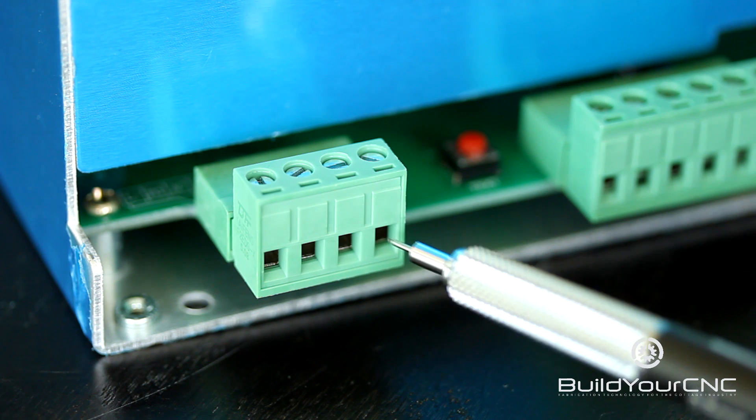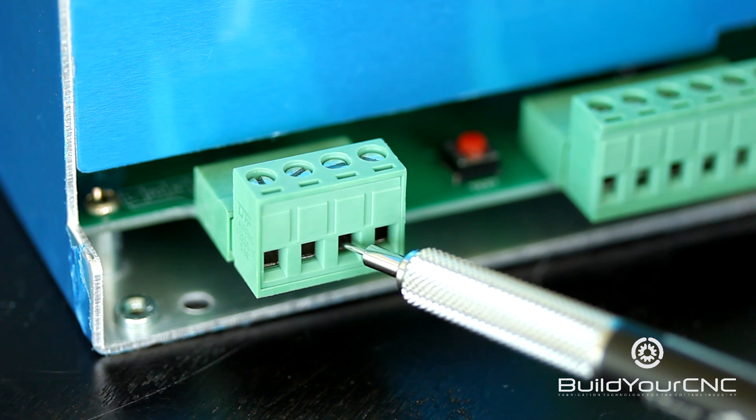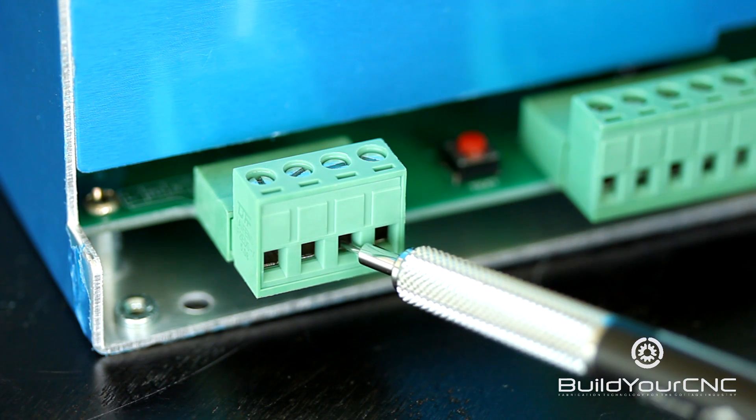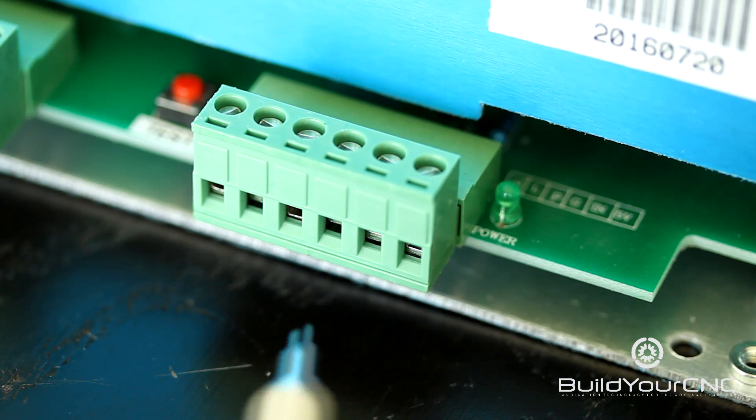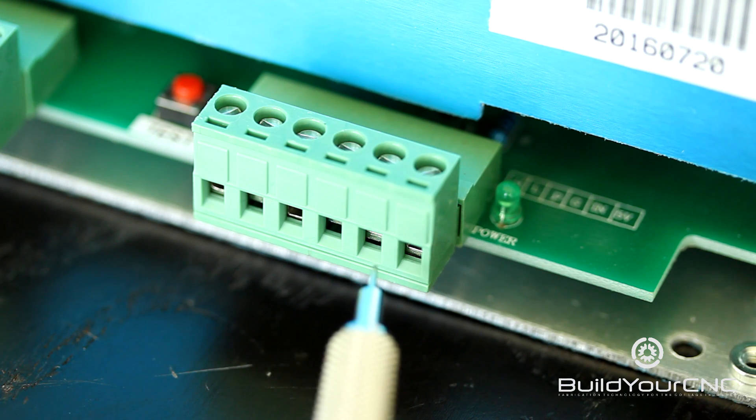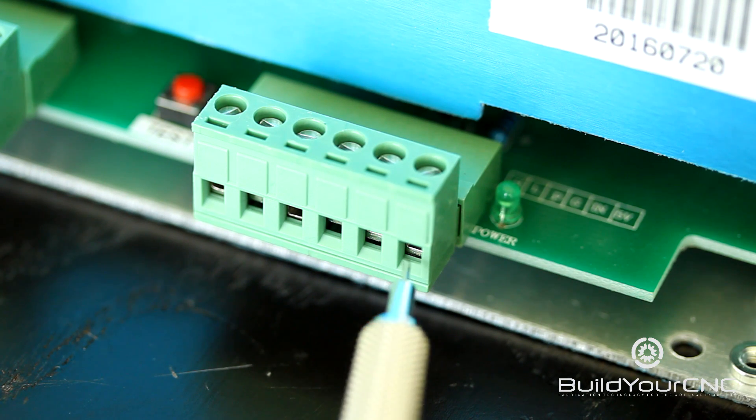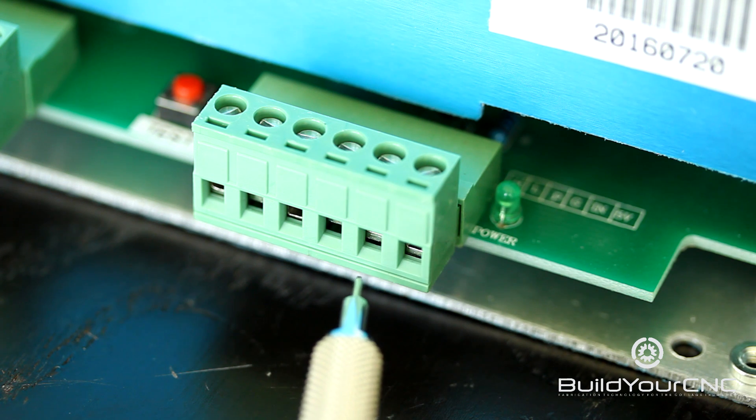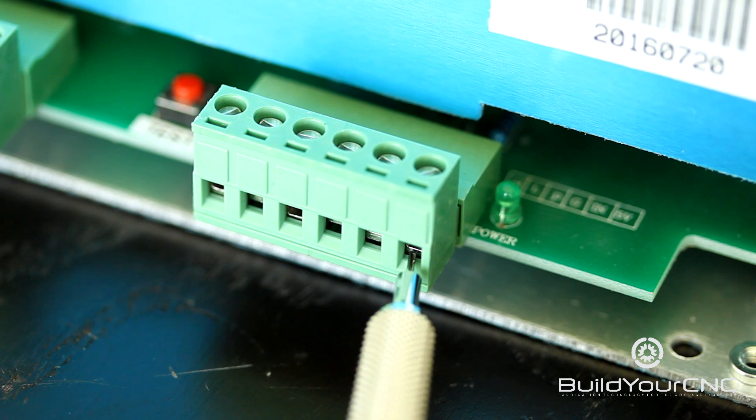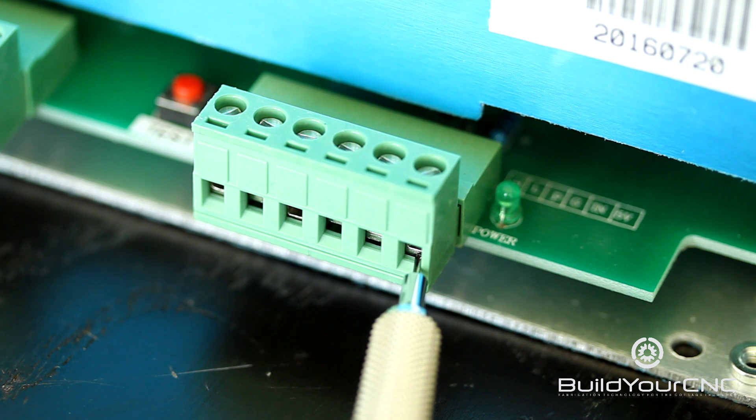The last two are for the AC neutral and live in no particular order. The second bank of terminals is the digital side that controls the power supply, which controls the laser output. The first terminal is the 5 volt input. This provides the 5 volts for digital level power.